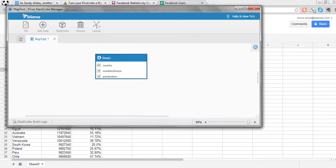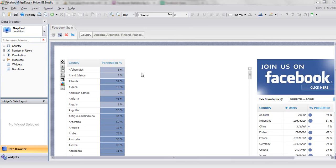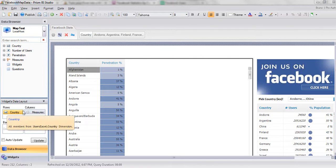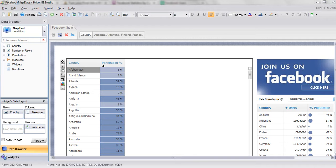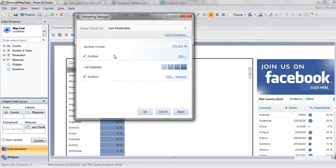Once the data is in the ElastiCube, I can now play with it using the iStudio. You can see I created a very simple pivot here with countries and measures, percentage penetration. I also played with the coloring a little bit.